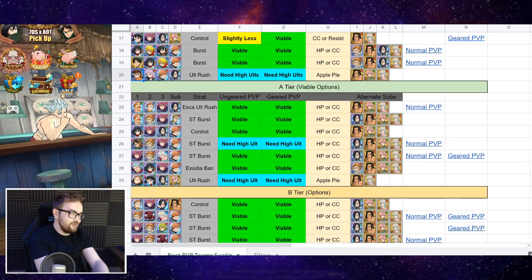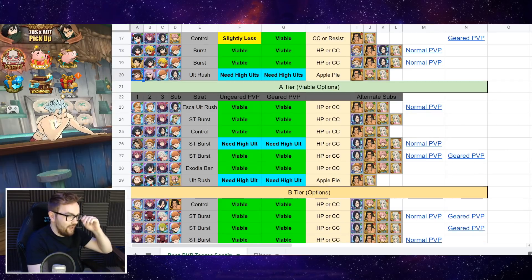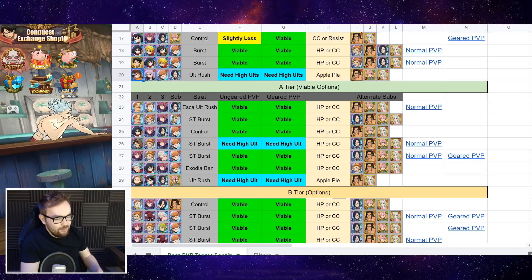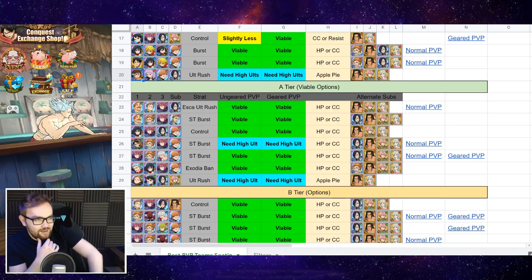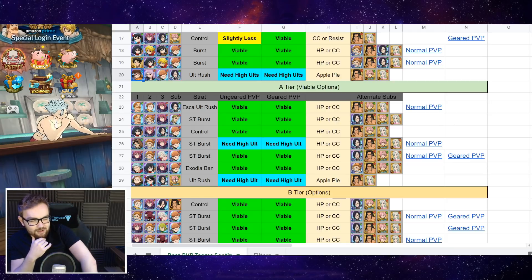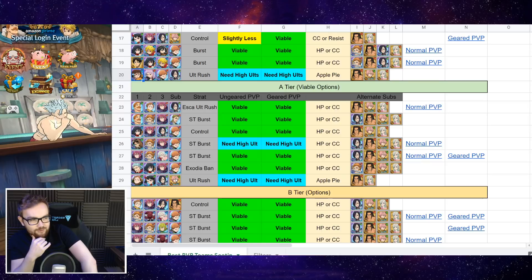And then finally, moving down, we have A tier, which are I would say viable options, not quite as good as maybe some of the ones above, but they can still work really well with the right RNG.